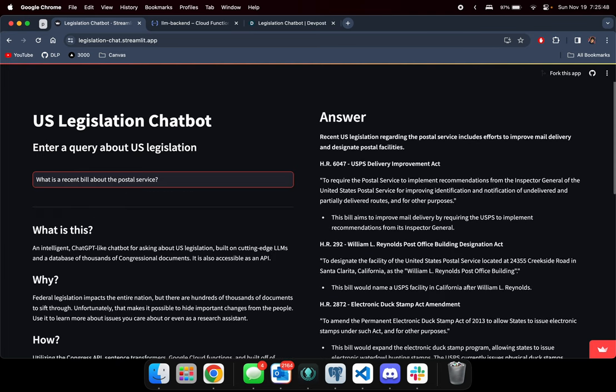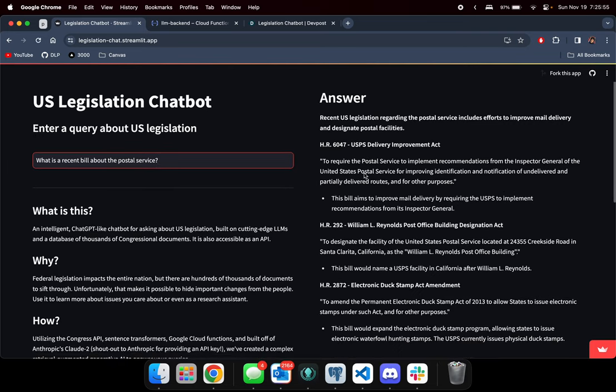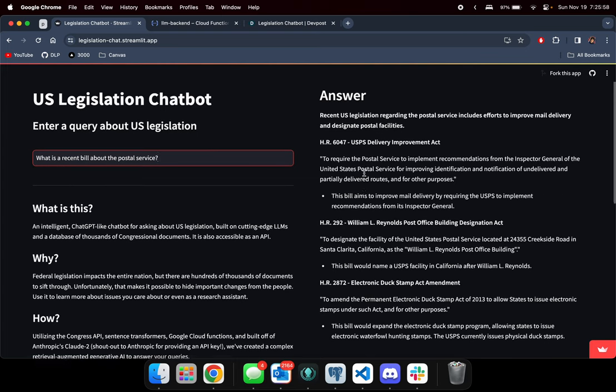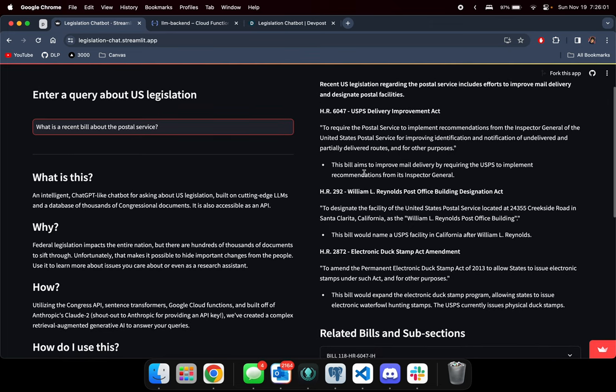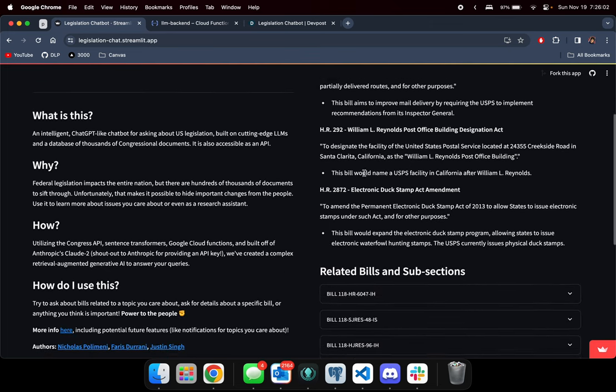the closest 5 or so U.S. legislation and it will attempt to give you a summary based on your question.